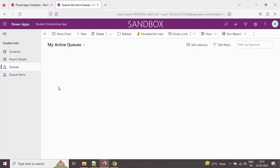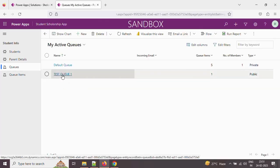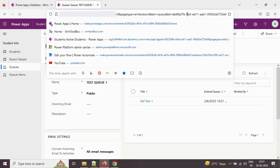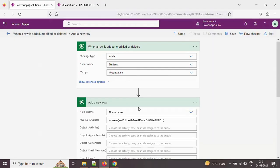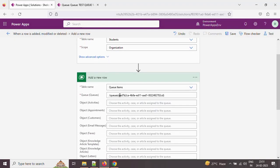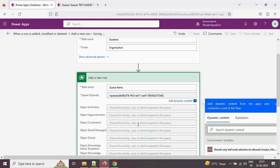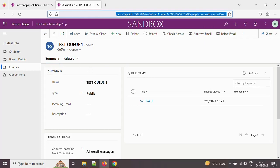Now let me change this value. I'm opening the test queue one and taking the GUID of that queue, then pasting it into the queue field. This means the flow will now insert into test queue one. Let's save this — so whenever we create a record in the student table it is going to insert into test queue one.